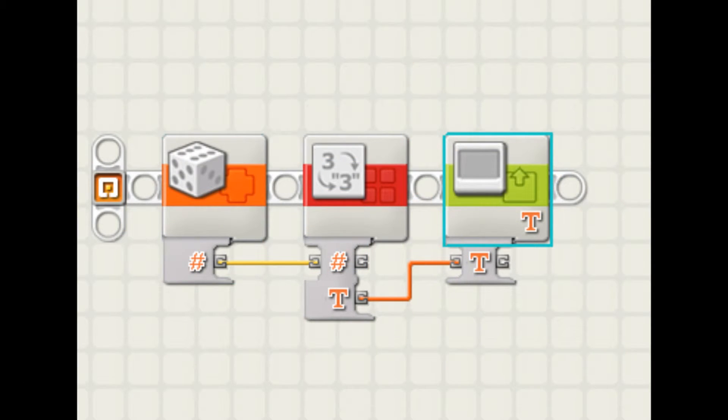And lastly, you can also use random blocks to display the number which you get. You can use it this way, as you see on the screen.